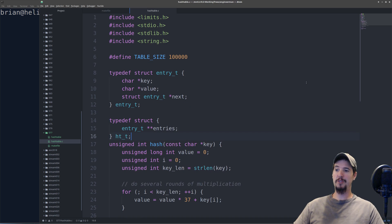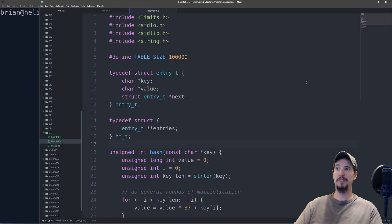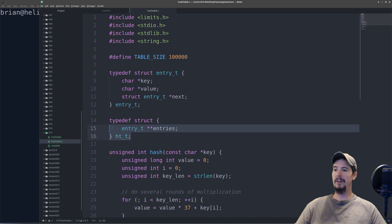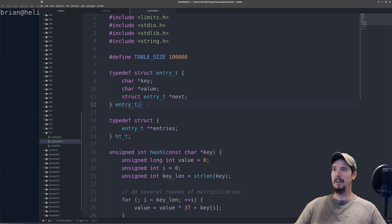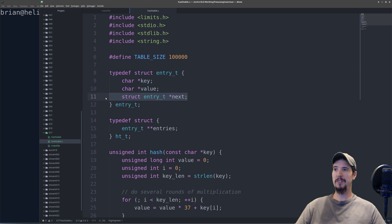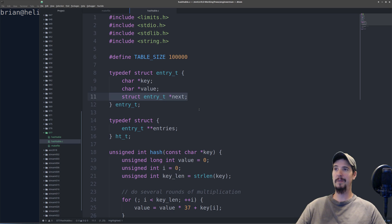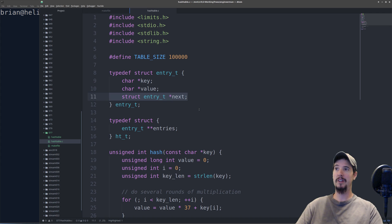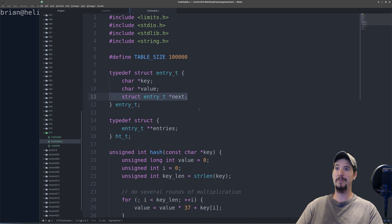Now that we have our hash function, the next thing we need to do is introduce two structures into our code. One's going to represent the hash table itself and one's going to represent one entry in the hash table. Our hash table itself is nothing more than an array of pointers to an entry, and our entry is nothing more than a key, a value, and a pointer to another entry. The reason this pointer is necessary is because, remember what I said, there may be a key collision. When there's a key collision, you'll have one entry and then a pointer to the next entry, and that entry might have a pointer to another entry, and so on. This is what we call a singly linked list.